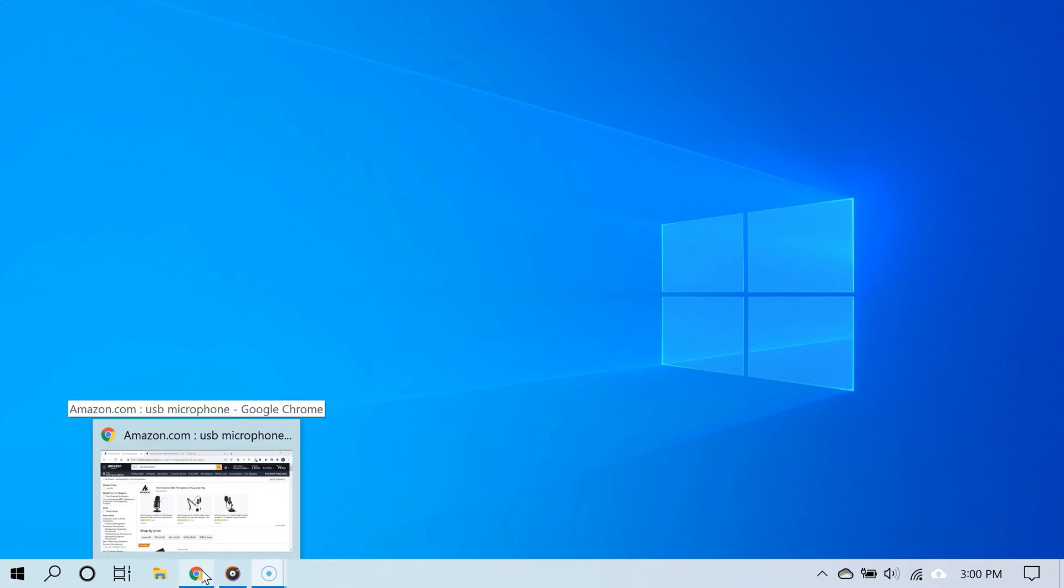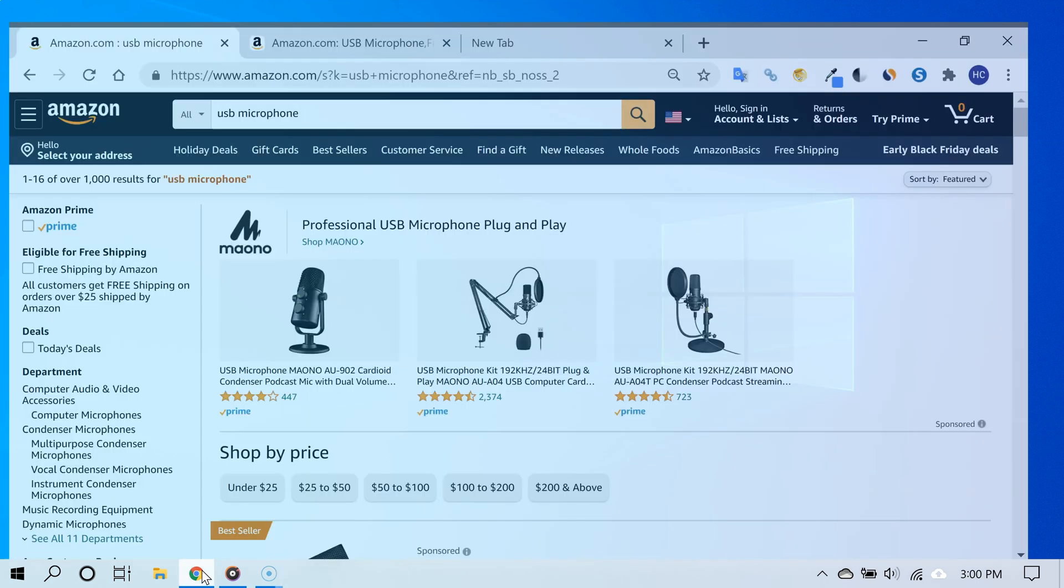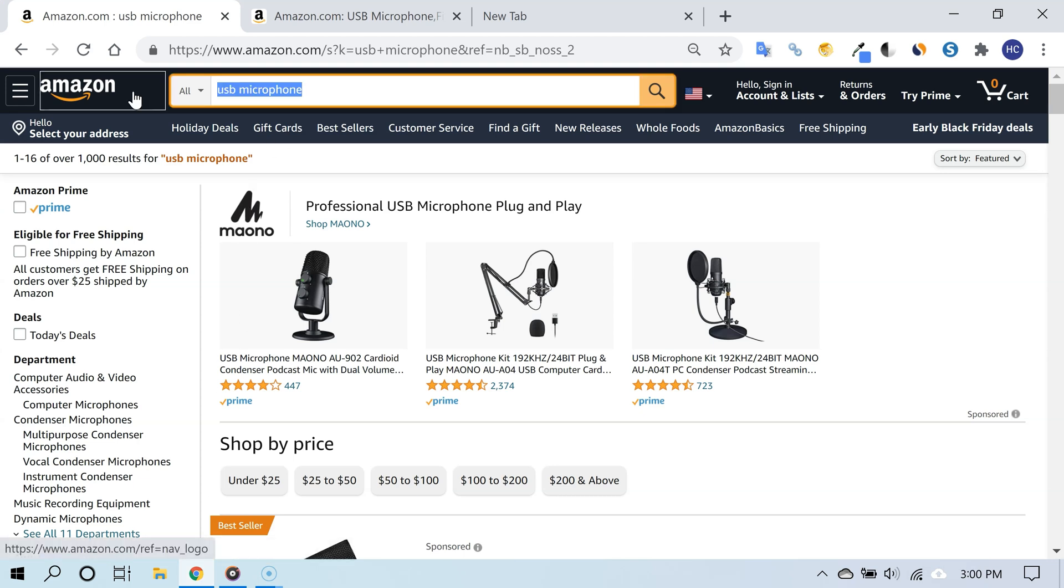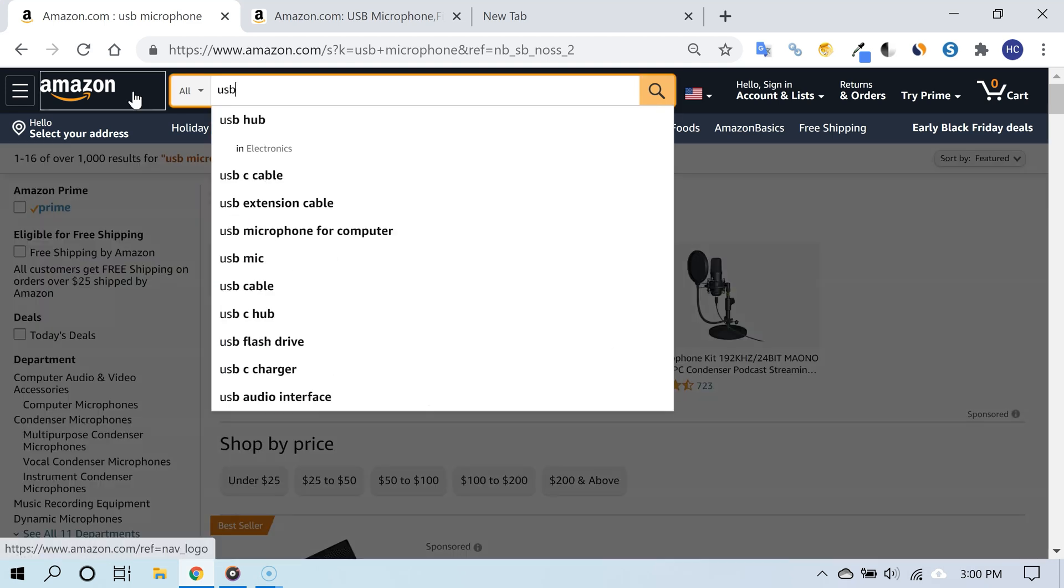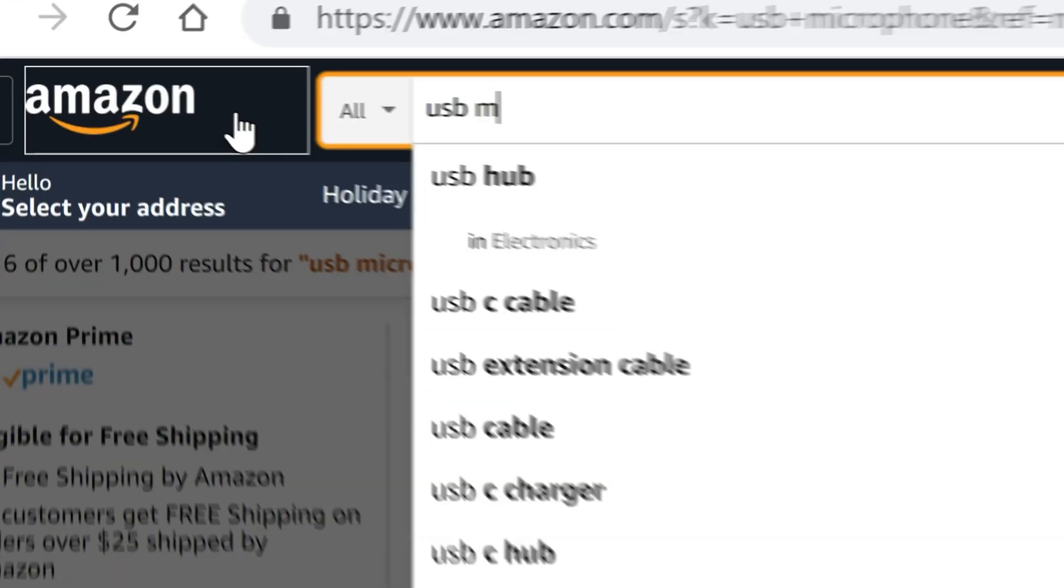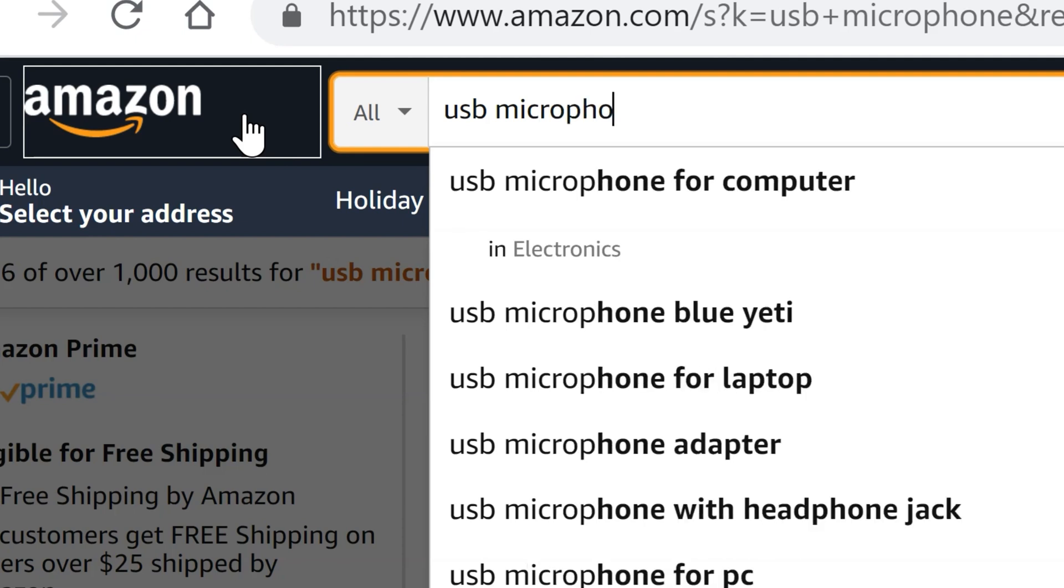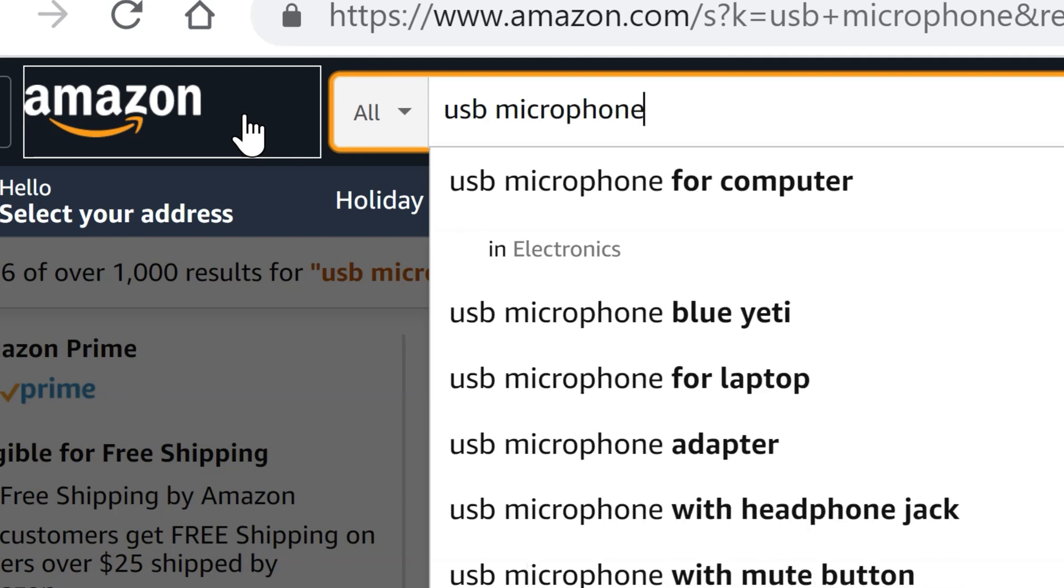unlike the ones that come with, say, a 3.5 millimeter jack, USB microphones have their own sound chip. And as a result, they don't rely on what is in your computer or what comes with your PC—they are completely independent. And happily, it's